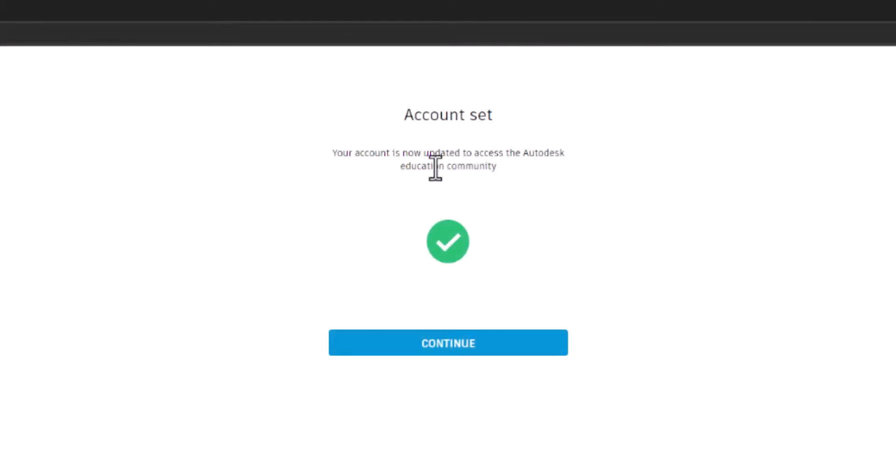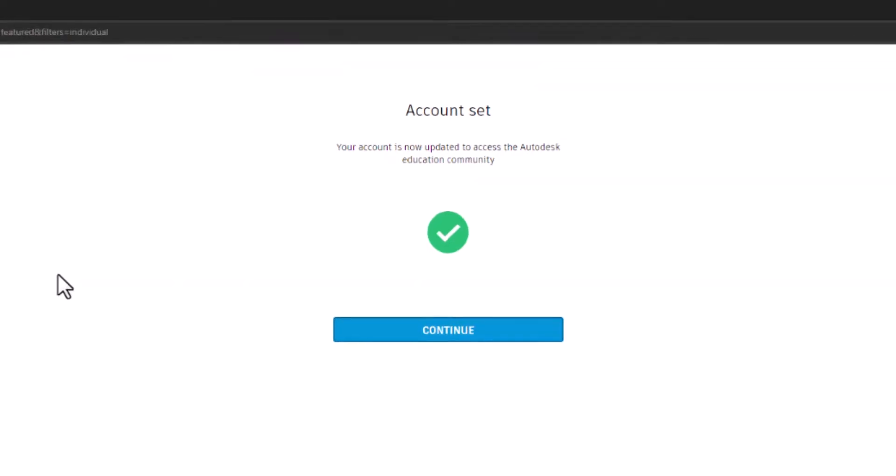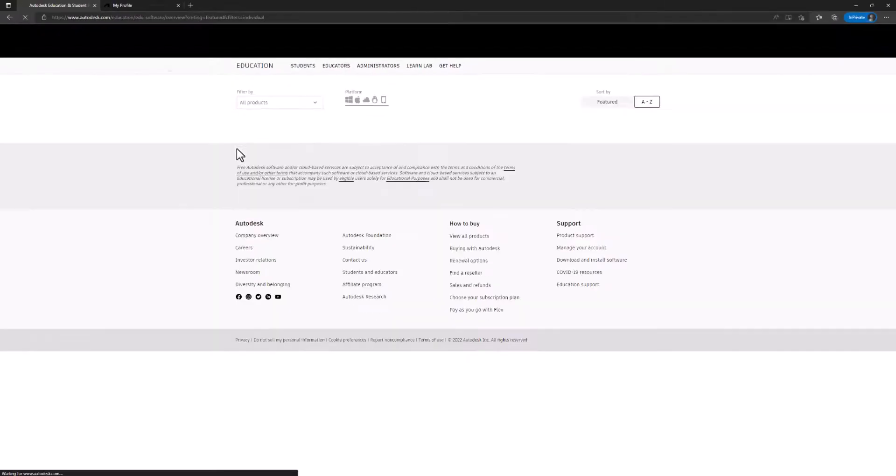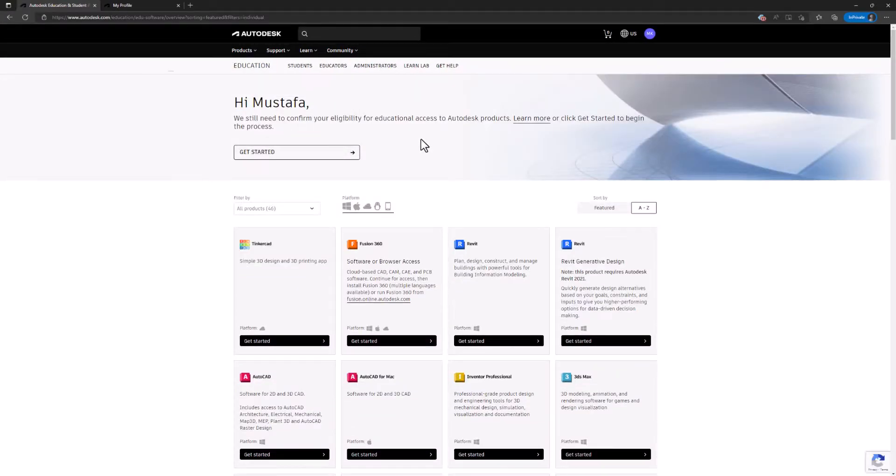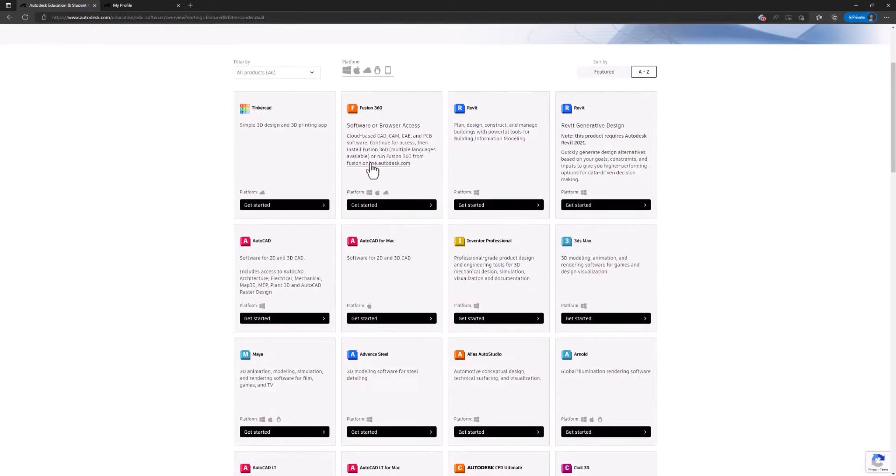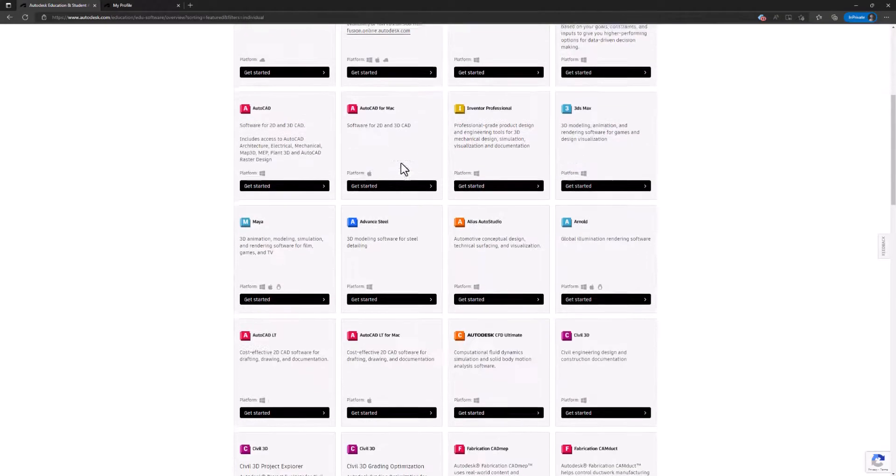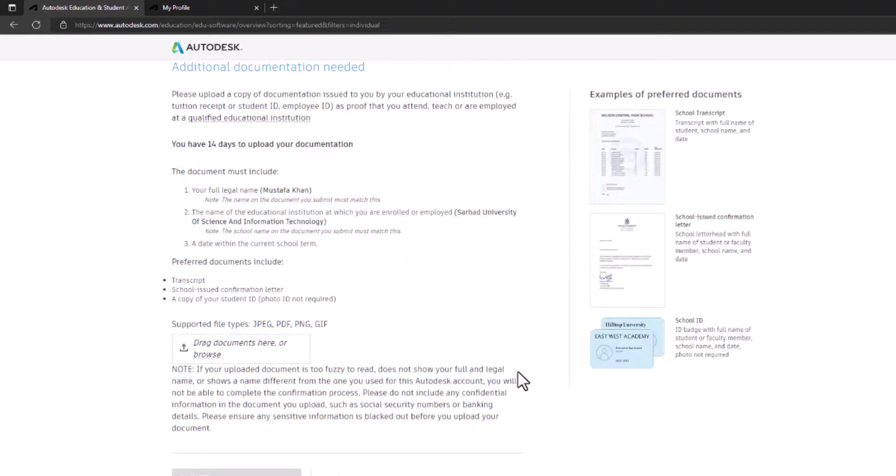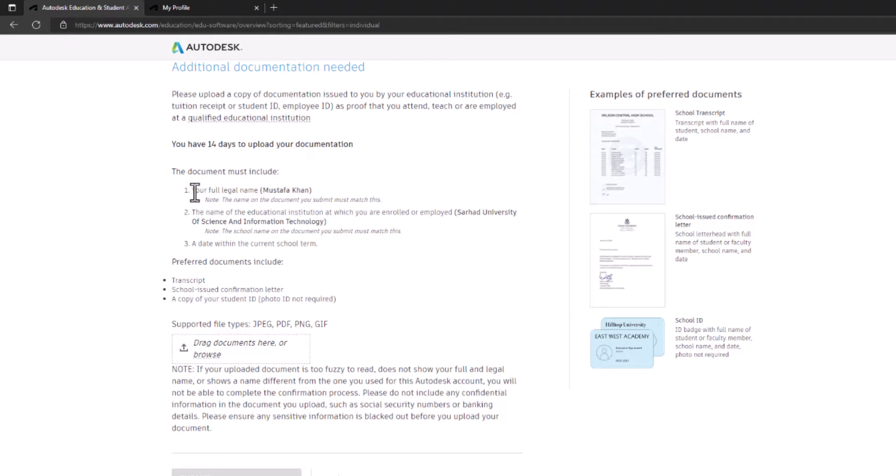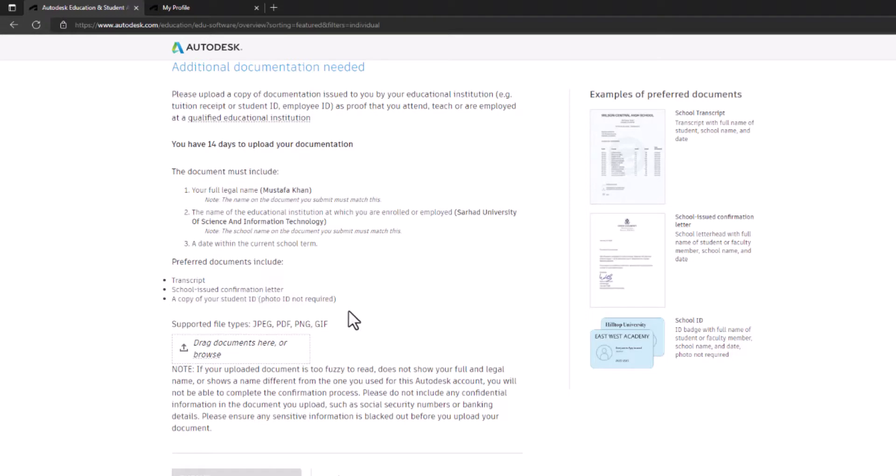Account set. Okay, let's try downloading any software now and see what we will get. I have to check my details here. Yeah, confirm. Okay, here we go. Now it says I have 14 days to upload my documentation for them to verify my edu license. Any of these documents - my university transcript, school-issued confirmation letter, or a copy of my student ID.